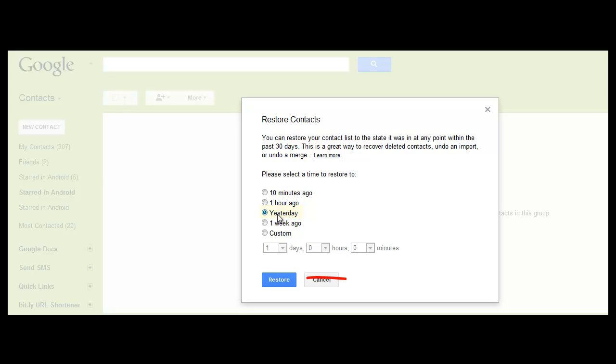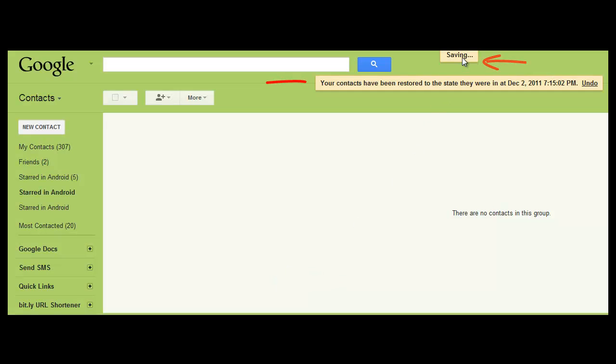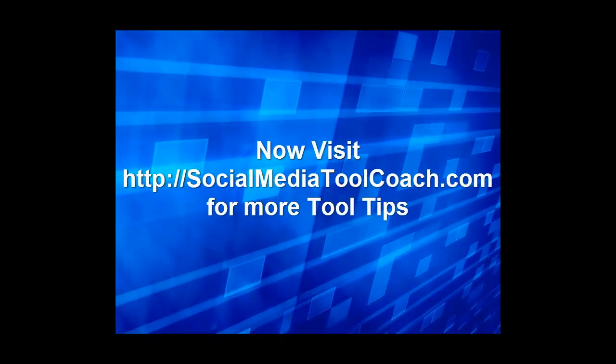Then I click on 'Restore' and it's saving, and then it tells me that it has restored. And that's how you restore deleted contacts.